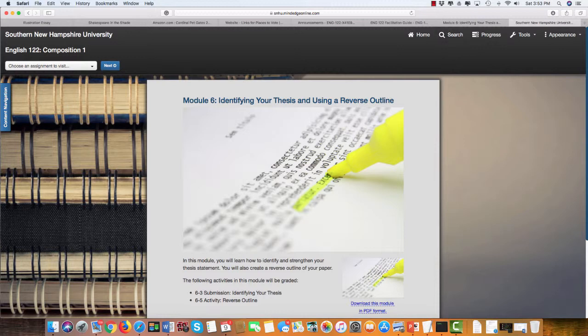You'll have two assignments due: the 6-3 submission, which will help you identify your thesis, and then the activity, which is the reverse outline.